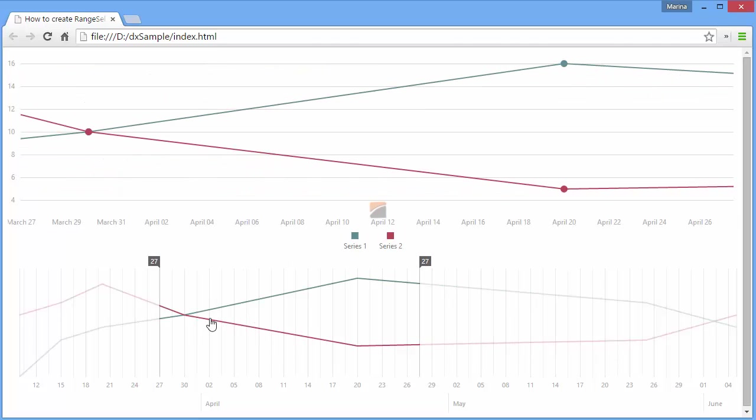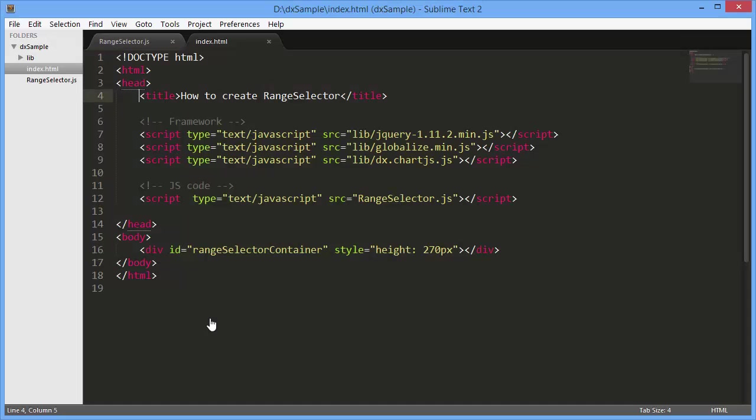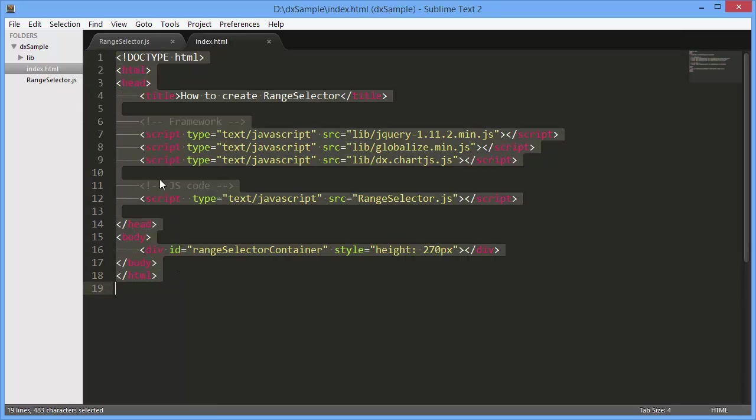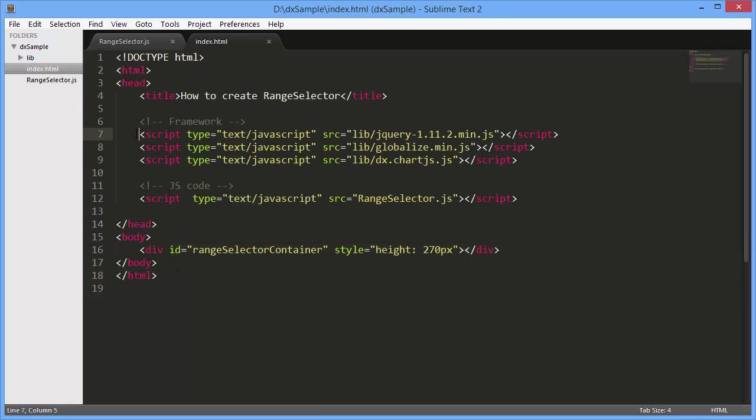I've already created a simple web page and added references to the following libraries: Chart.js, Globalize, and jQuery.